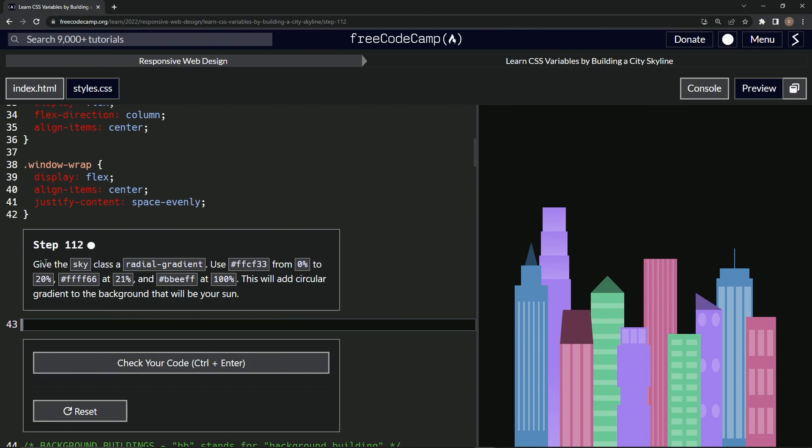So now we're gonna give the sky class a radial gradient using colors from 0 to 20%, at 21%, and at 100%. This will add a circular gradient to the background that will be our sun.